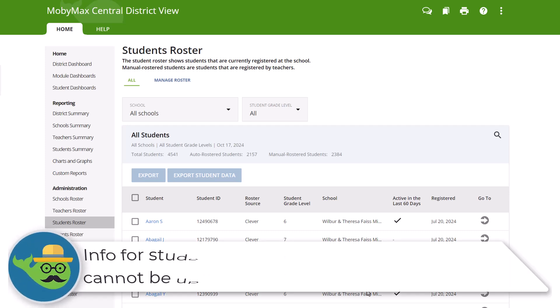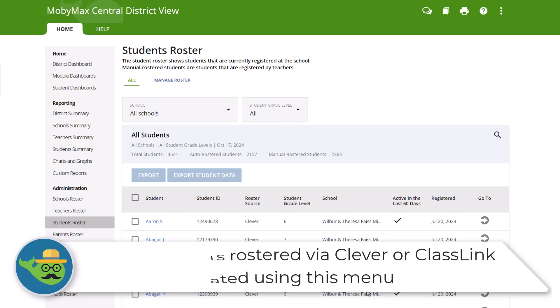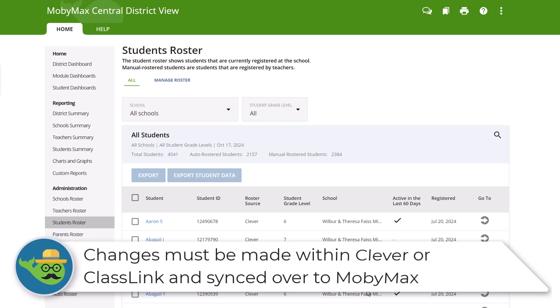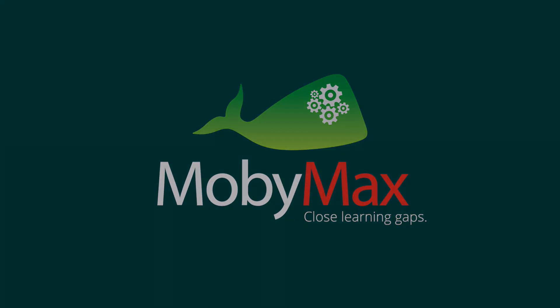Please note: students who are rostered via Clever or Classlink cannot have their profile information updated using this menu. Changes must be made within the Clever or Classlink platform and synced over to MobiMax. With MobiMax, district administrators can easily manage student information for all schools in their district.